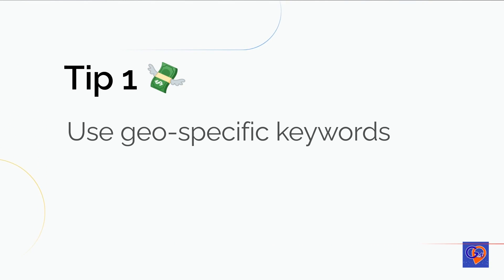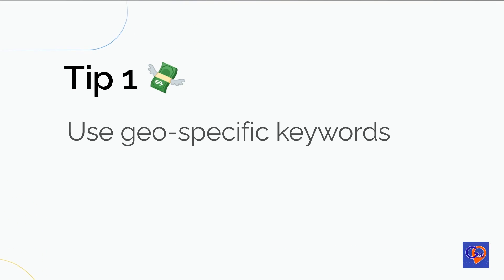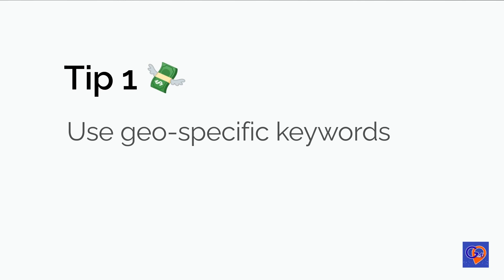Looking to optimize your Google My Business posts and boost their performance? At GMB Crush, we've developed a comprehensive checklist to help you achieve your goals. Our step-by-step guide will show you exactly what needs to be done to elevate your GMB posts. Follow the link in the description or the first pinned comment to access the checklist for free and start improving your GMB performance today.